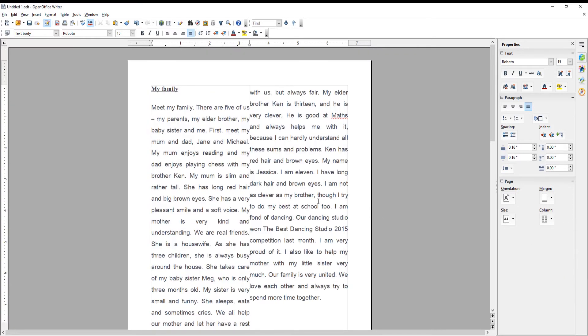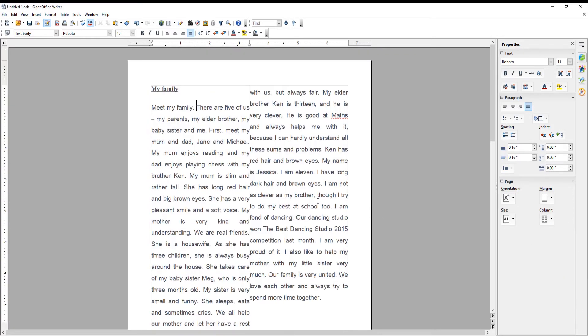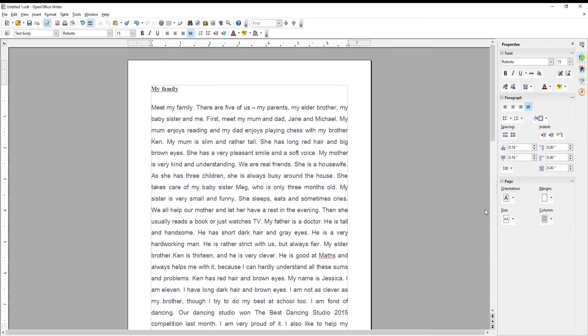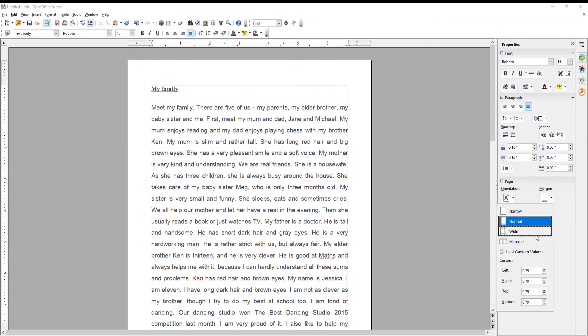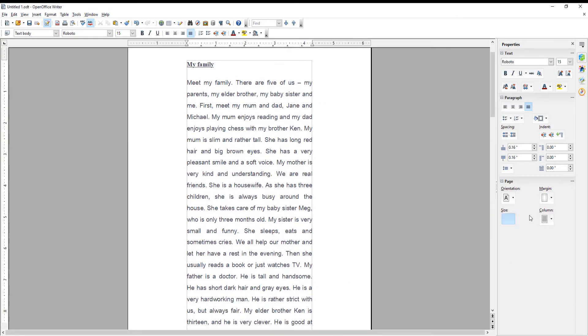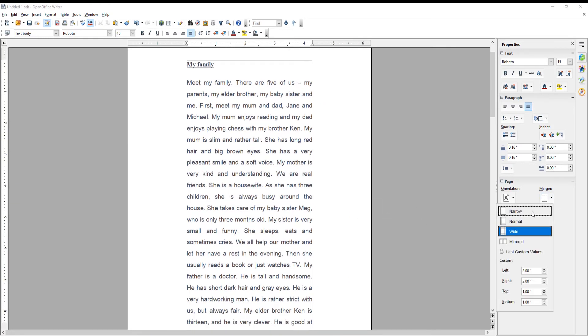The last option we will talk about is margin. Click on it to see the drop out list of tools. You can change margins for your page using preset settings, such as normal, wide, narrow, or you can set your custom margins.